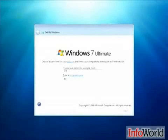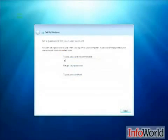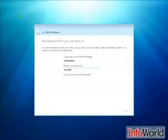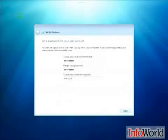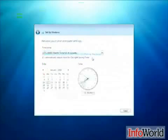Now here we see we're asked to provide a username and a computer name. Then we're asked to provide a password, retype it, and provide a password hint. Next we have to establish our settings for Windows updates, and then set up our time zone.